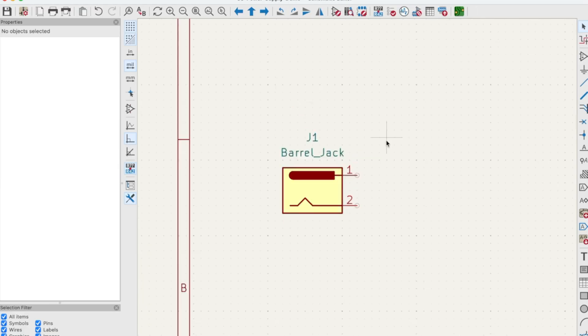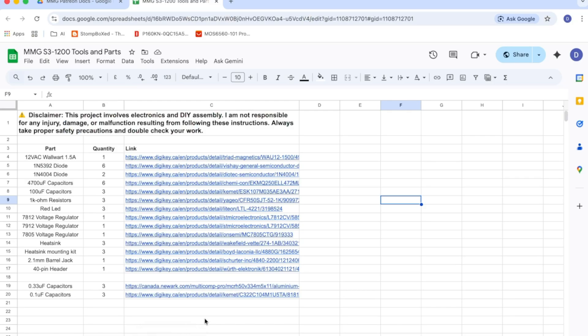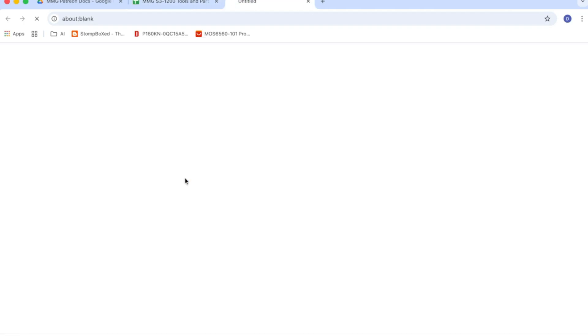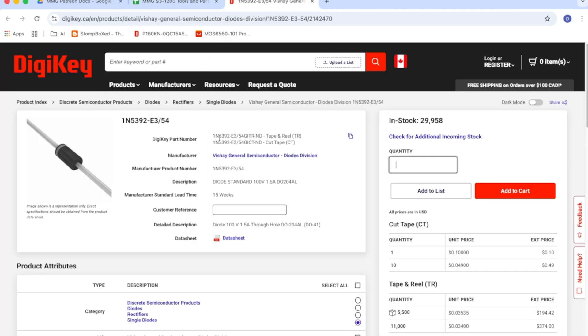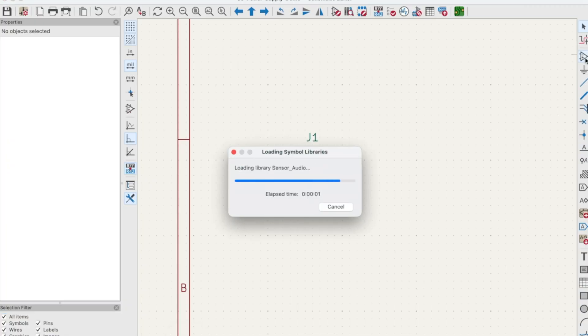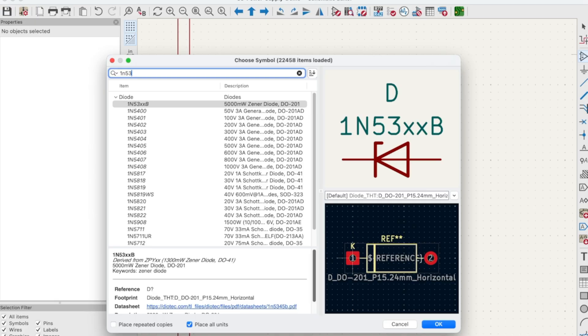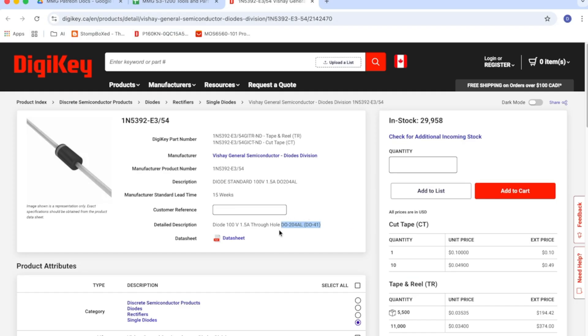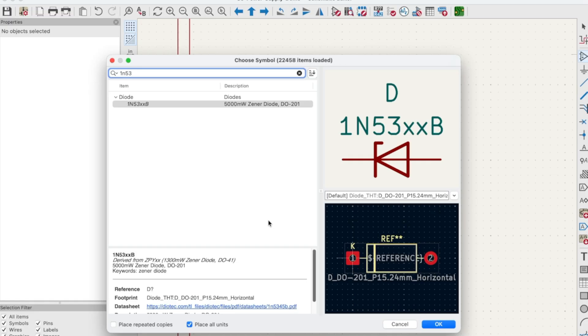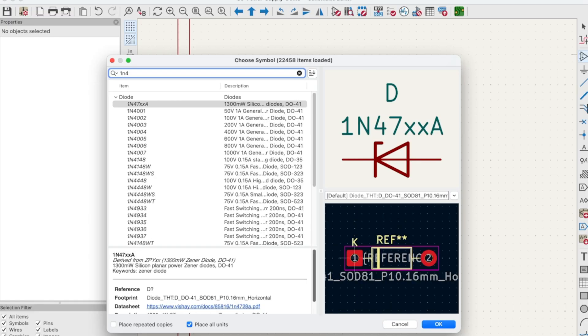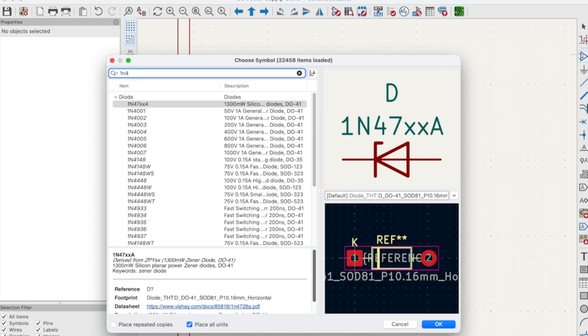Let's place another component. I'm going to open up the bill of materials for the power supply. This document is uploaded to my Patreon. If you want access to the bill of materials, sign up for the Patreon and you'll have access to this database. The next part we're going to place is the diodes. Let's click on the DigiKey link here. It's a 1N5392 diode. Back to KiCad. Let's place symbols and do a search for 1N53. There is a 1N53XXB. This is a Zener diode and the package is DO201. Let's go back to the DigiKey page. Looking right here, we see that the package is a DO204AL or a DO41. So those packages aren't exactly the same.